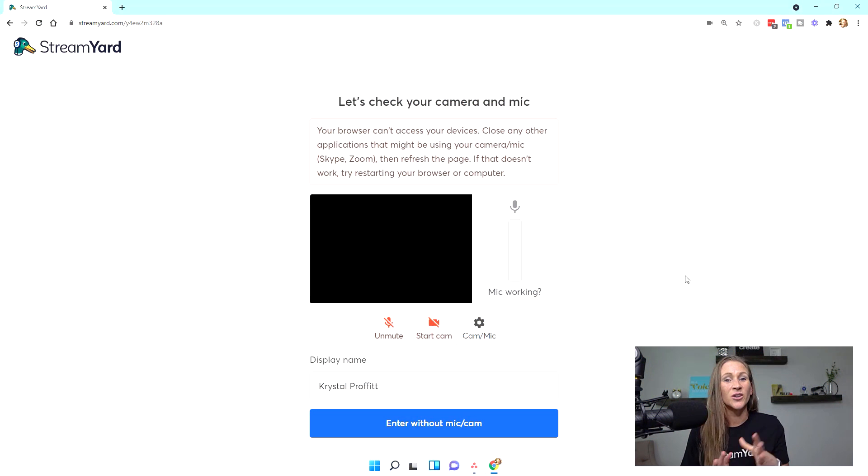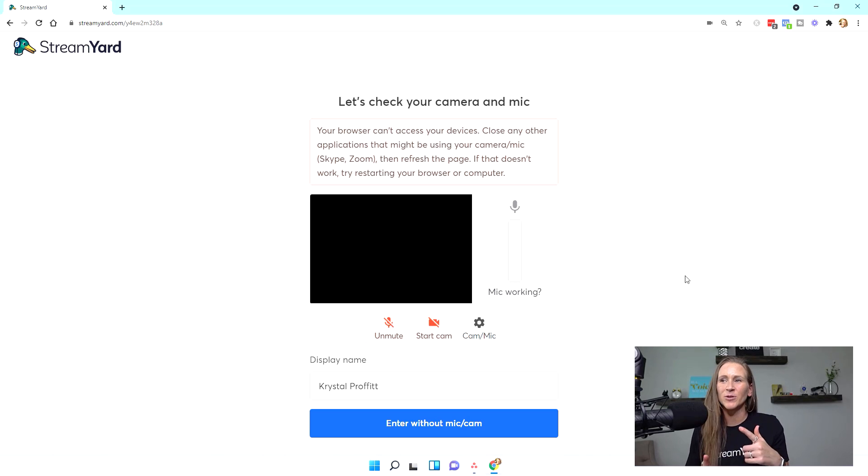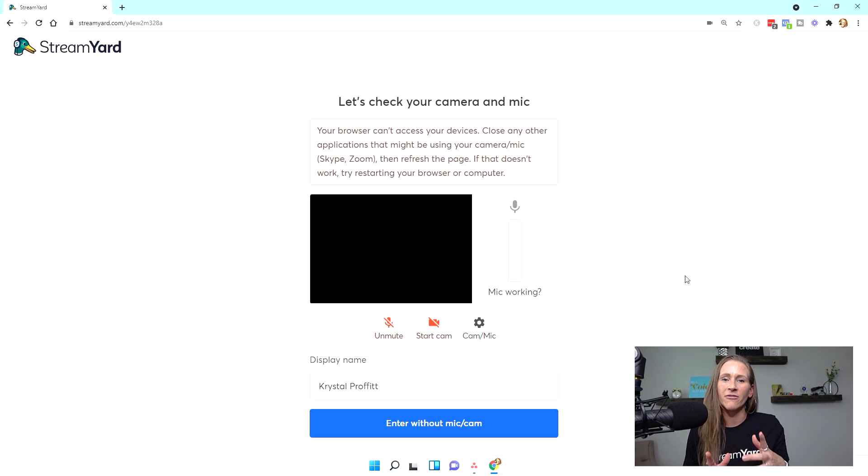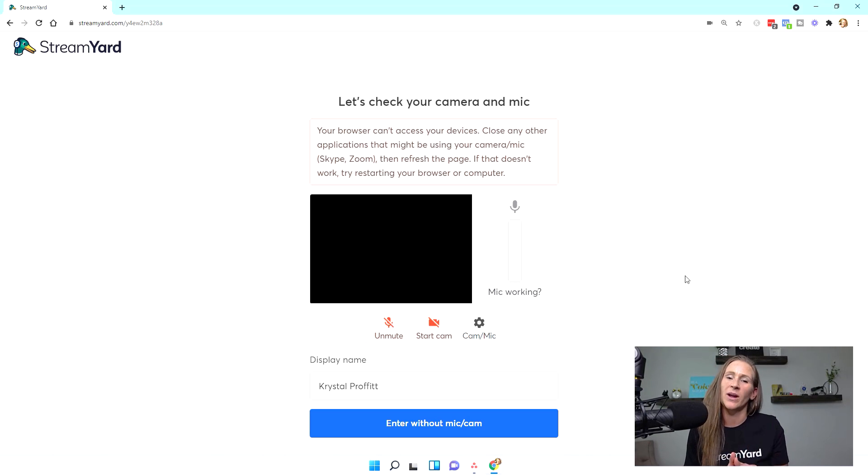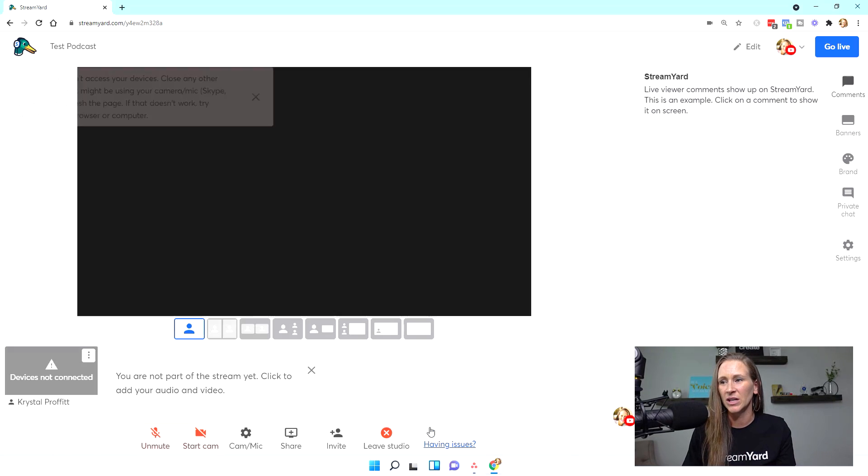So for the purposes of today's training, because I'm using my camera to record, I'm not able to actually pull up my video within StreamYard, but that's okay. We can all use our imaginations, right? So I am going to enter the studio.